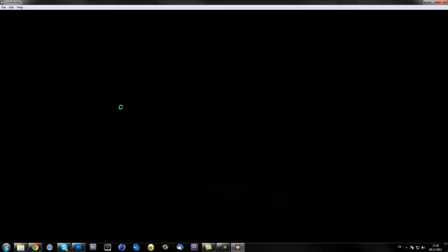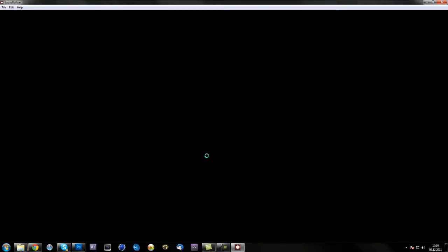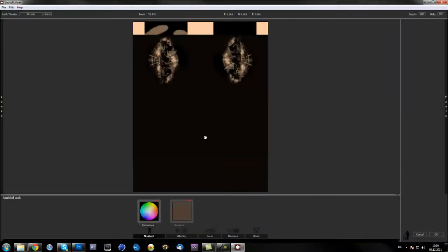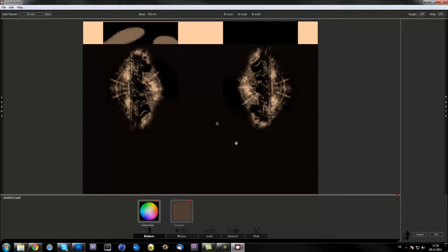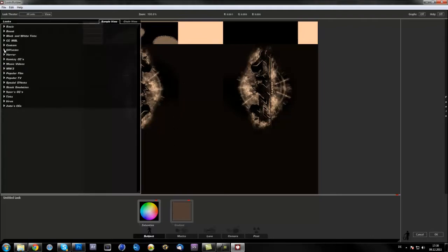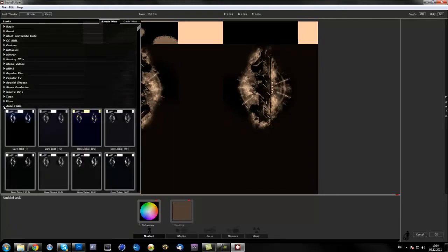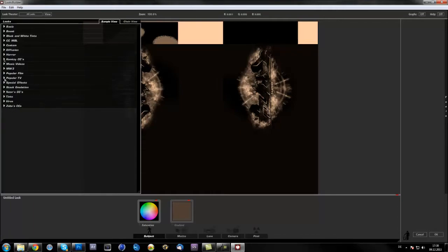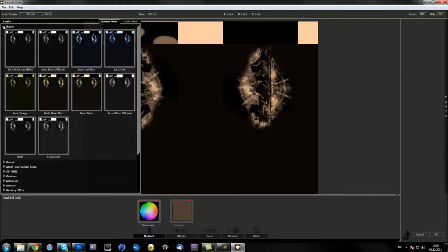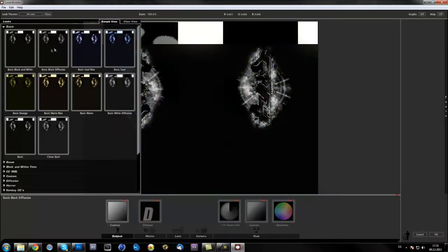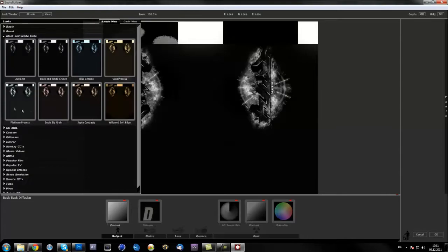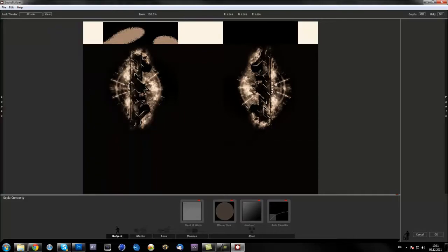Just go into the plugin. Make sure the layer you want to have the color correction on is selected, then it loads up. Go to Looks and there are preset color corrections — I downloaded some SIBO CCs for After Effects along with others already included. You can put it on green, warm, cool with a bluish tint, or black and white. There are some pretty cool color corrections already built in.